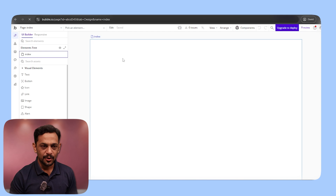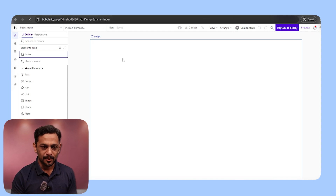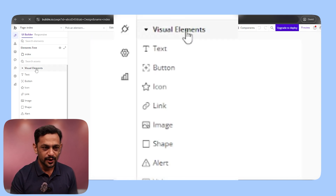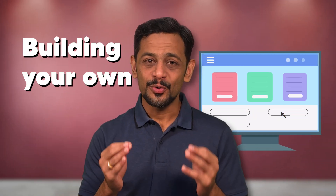You have created a Bubble account and an app on Bubble. Tomorrow, let's look into the visual elements — and that's just a baby step towards building your own app. Today, we have set the stage for the next 100 days to come.